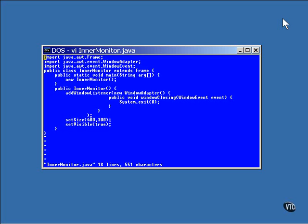Now, the window adapter class implements the window listener interface by providing do-nothing stubs for all of the methods. This program creates an extension to the window adapter and overrides just that one method.